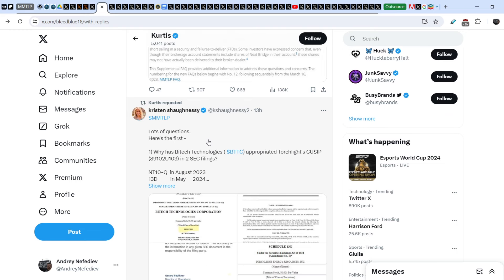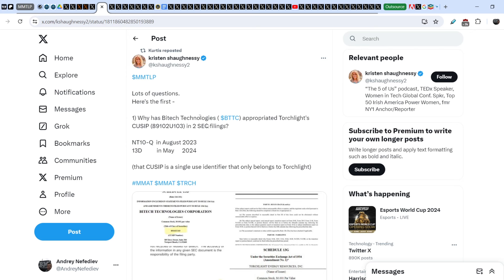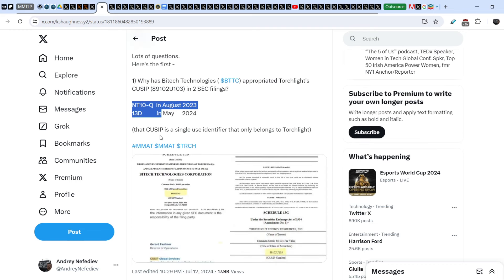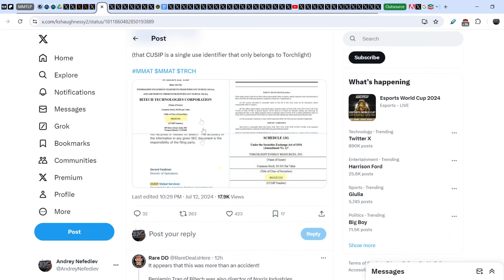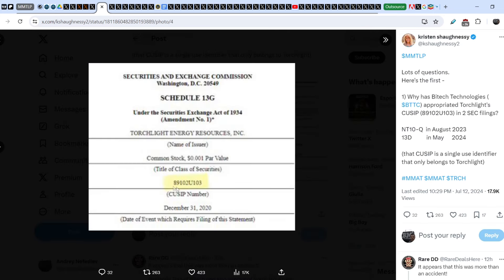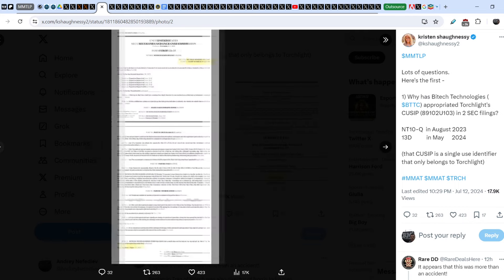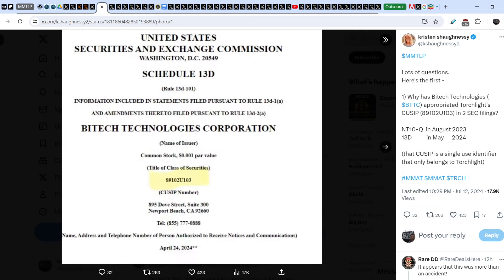Let me show you what Christian Shaughnessy wrote in regards to this issue. Lots of questions here. First one: Why has Bytek Technologies appropriated Torchlight's QSIP 889102U103 in two SEC filings - Form 10-Q in August 2023 and 13D in May 2024? That QSIP is a single user identifier that only belongs to Torchlight. She added these screenshots of the documents. You can see Torchlight Energy QSIP number right here and Bytek Technologies Corporation - again the same number, 889102U103.